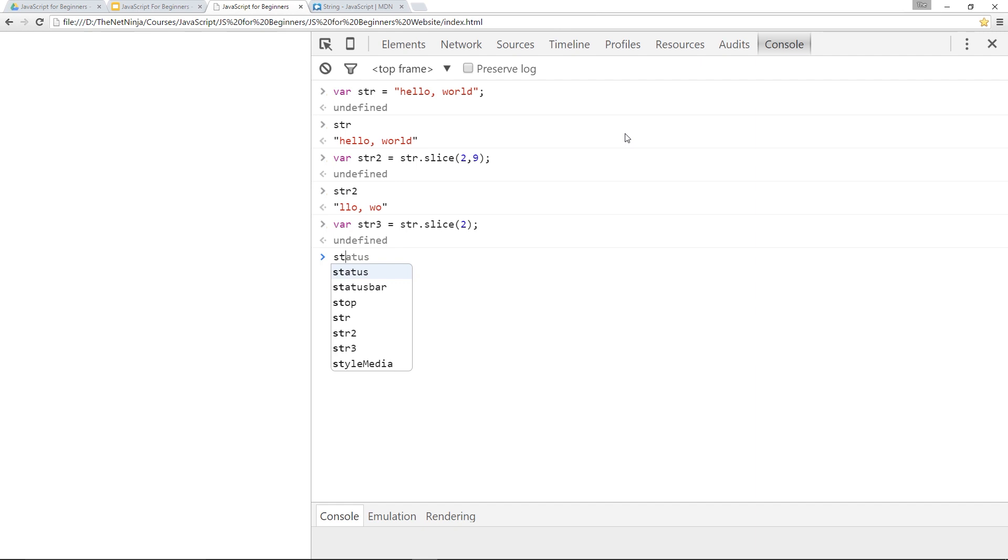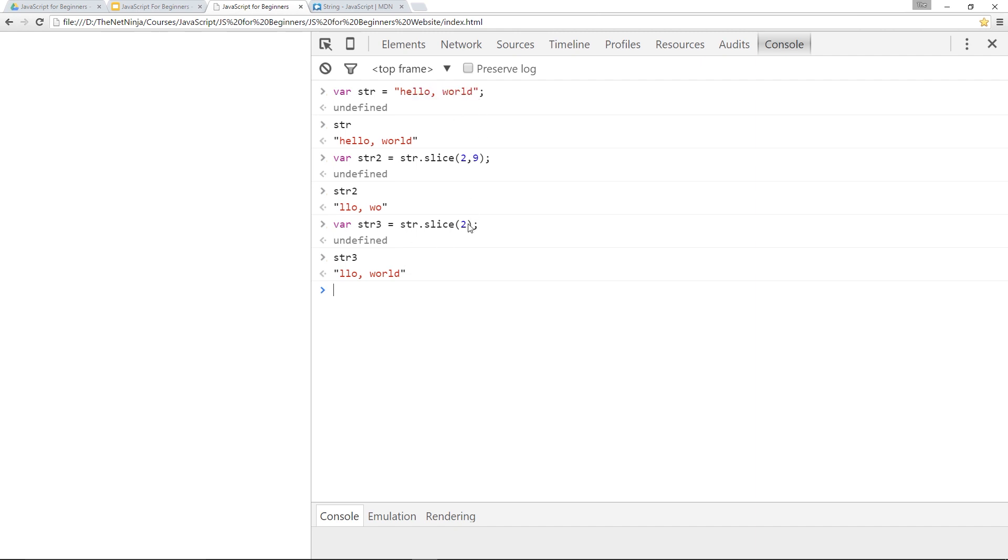Let's call str3. And this time we get low world, which basically says that they've cut from here, position two, and they've gone right to the end. And that's what happens if you don't specify a second value where you want to end the string. It cuts it off at the end. All right. So that is slice, my friends.